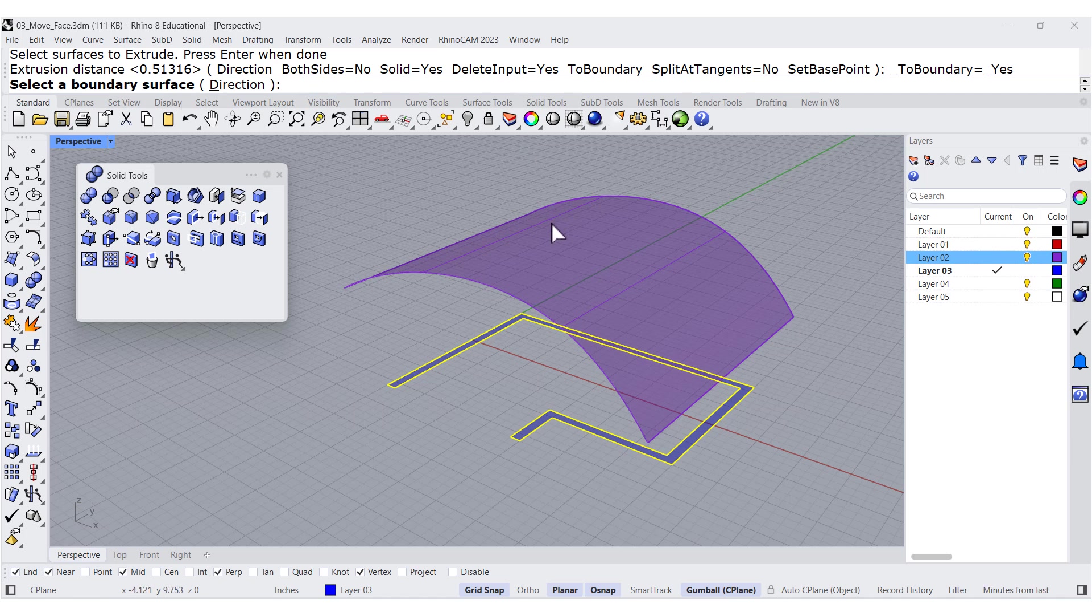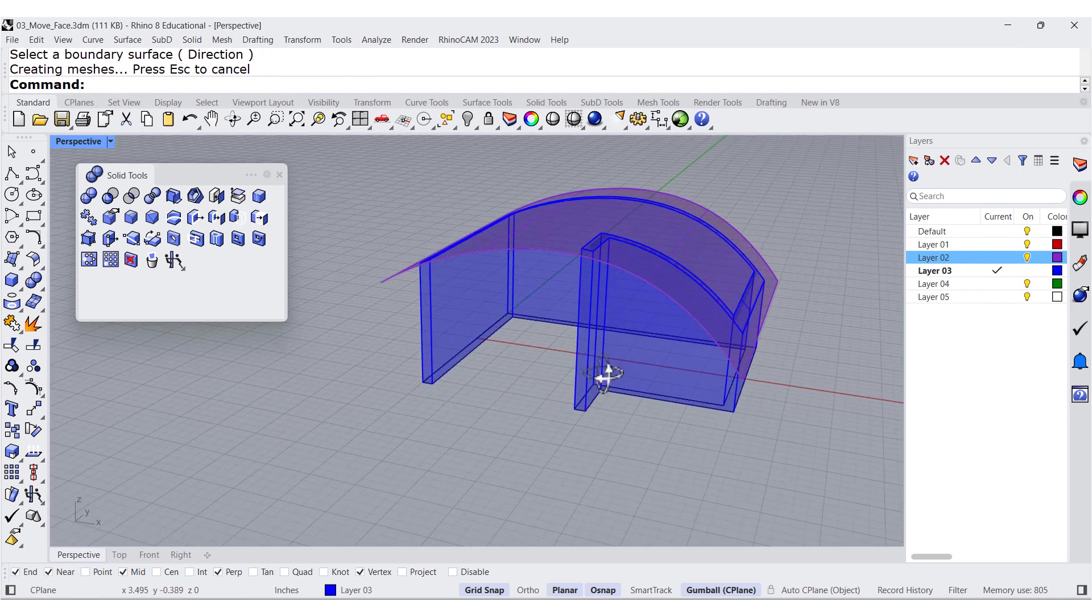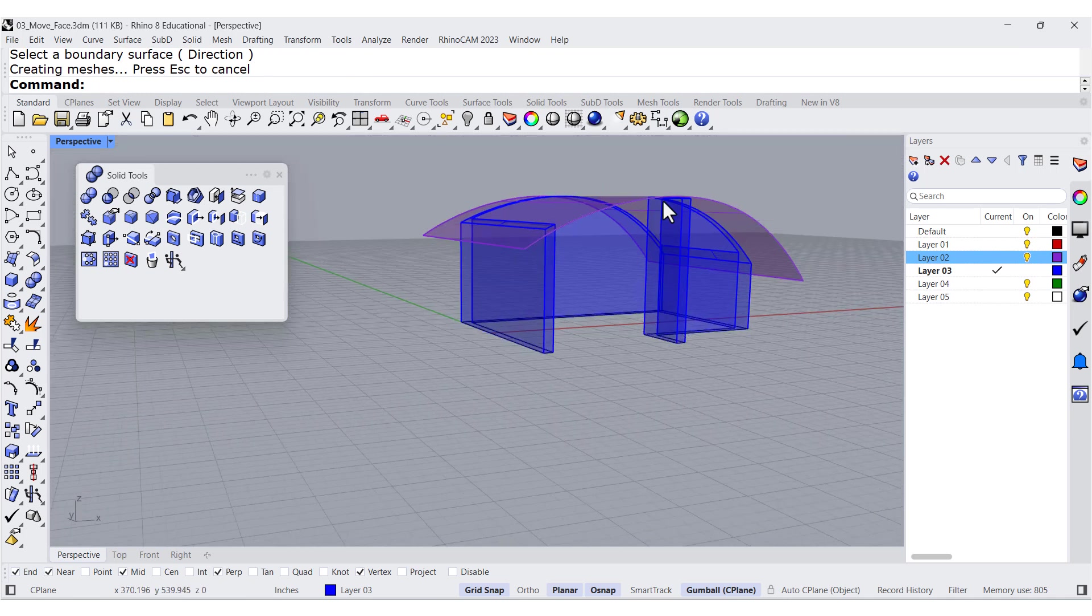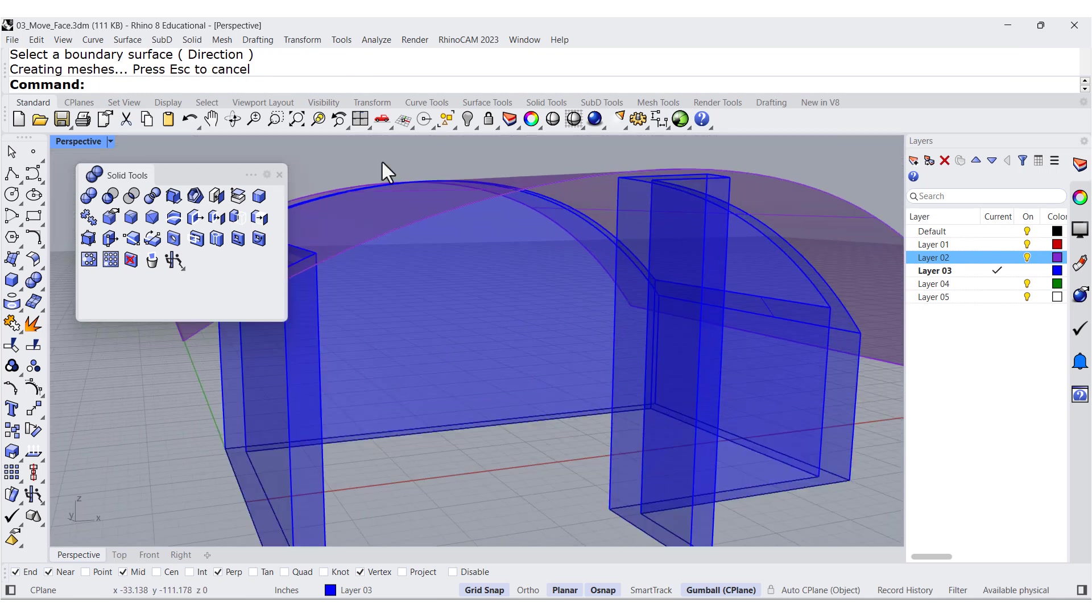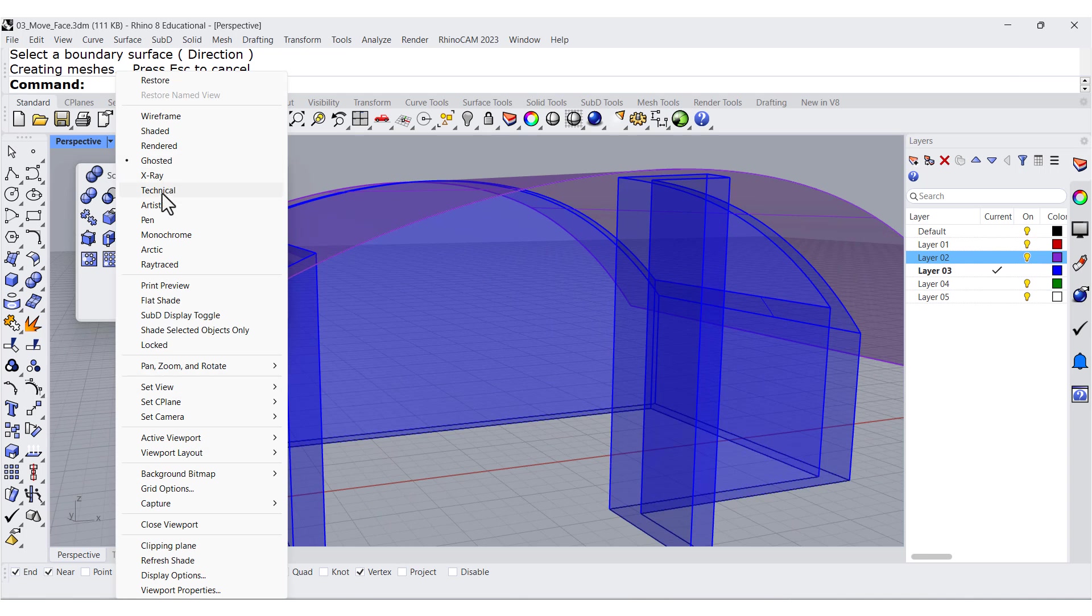So I want to project it to this face. And look at that. Isn't that beautiful?